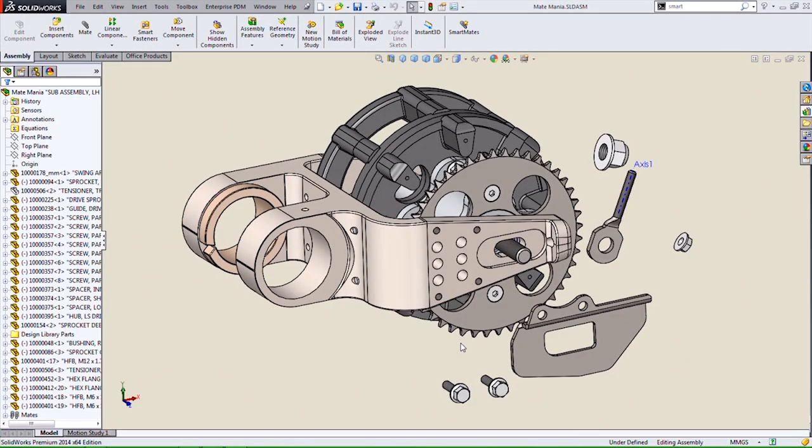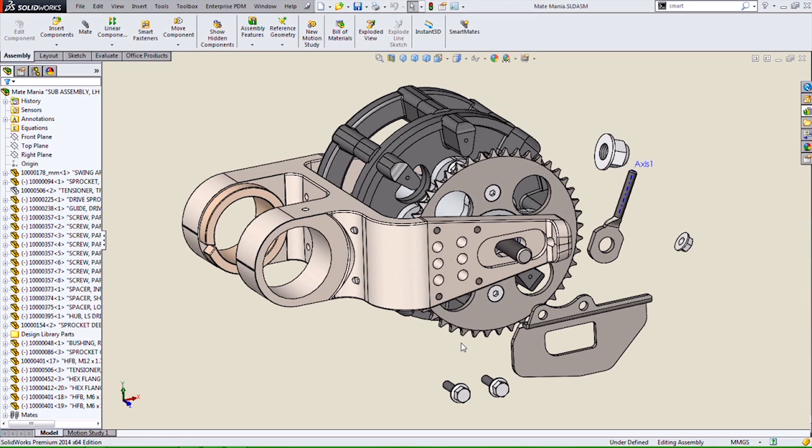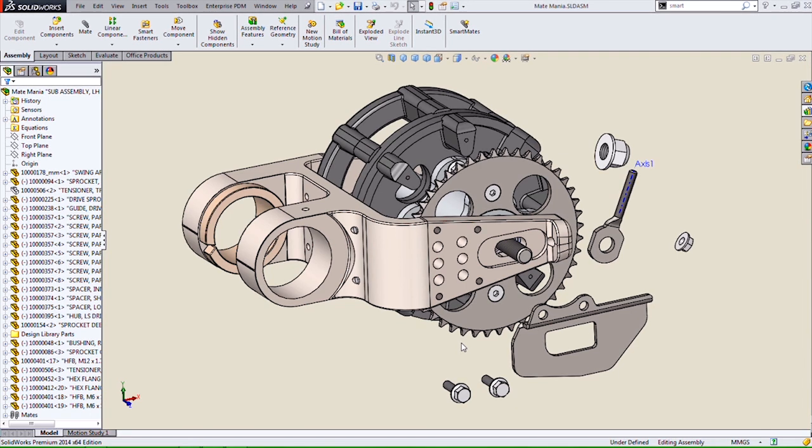Hi, this is Rick Sandberg. I'm an applications engineer for Hawkridge Systems in our Portland, Oregon office, and the topic of this blog is AssemblyMate Enhancements in SolidWorks 2014.